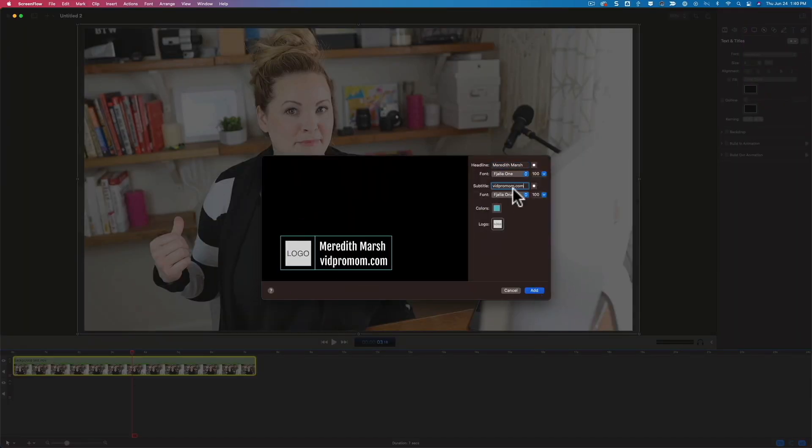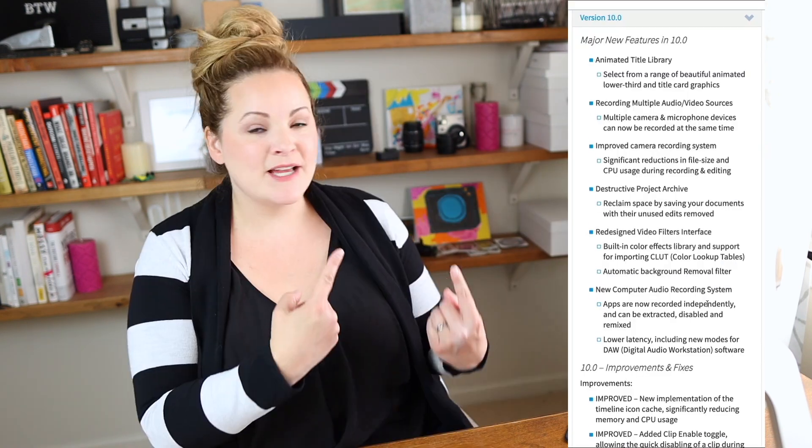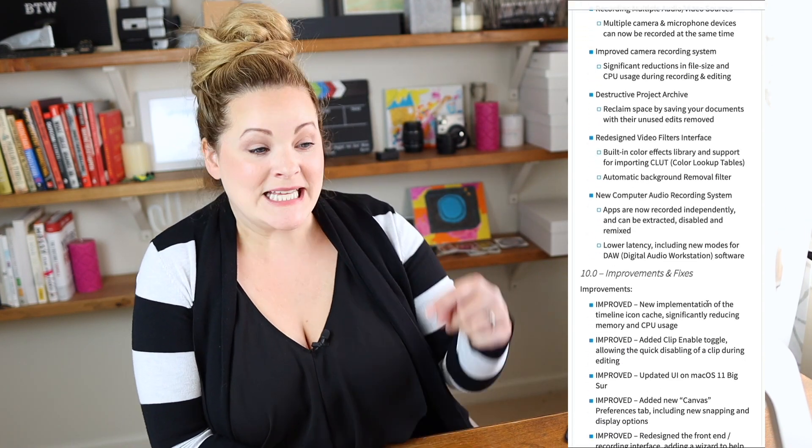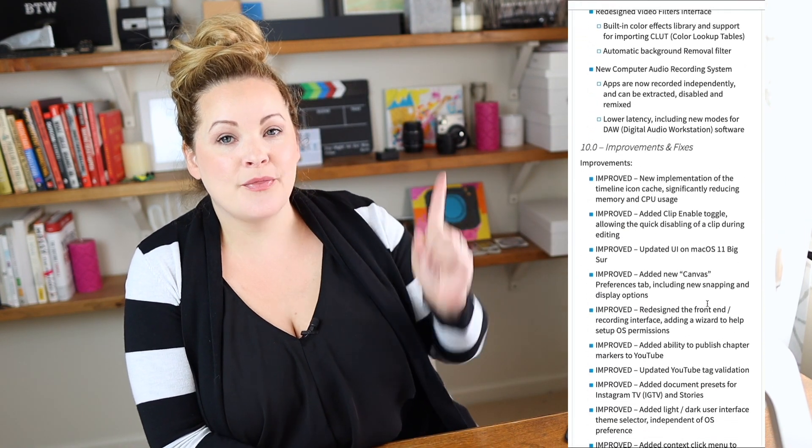ScreenFlow 10 is here. Increased performance, animated titles, background removal, and it comes with some awesome new upgraded features. You may already know that ScreenFlow is my screen recording secret weapon, and these new features are going to save us some time when it comes to creating and editing screen recording videos for YouTube. In this video, I'm going to point out the ones that are going to make the biggest impact for those of us that are creating videos.